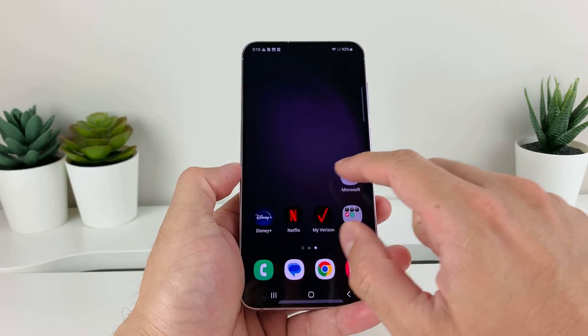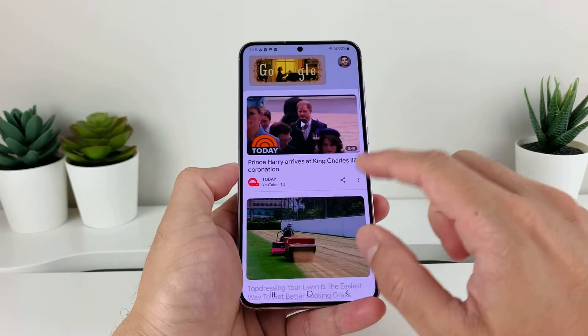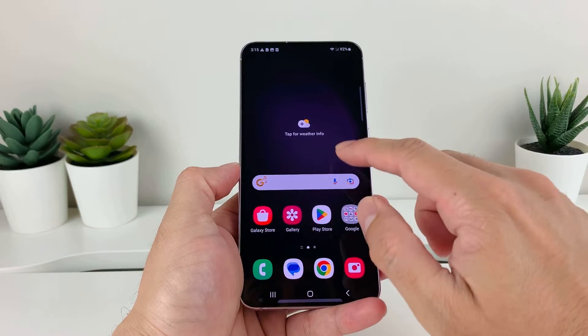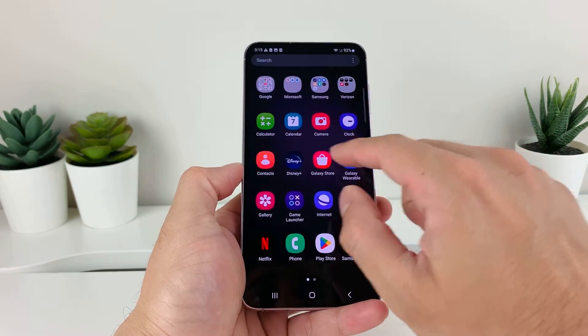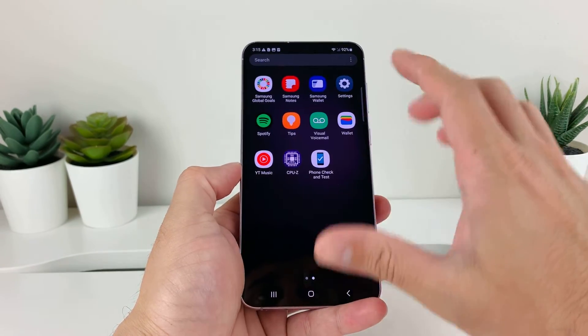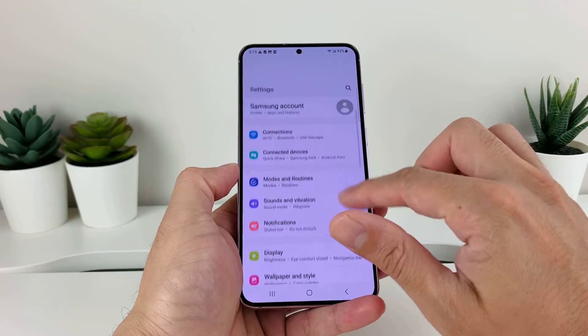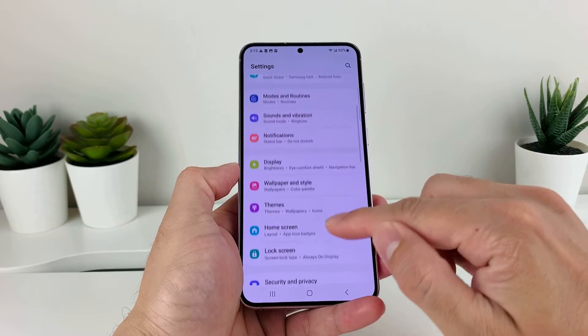So the first thing is you want to open up your Settings to make sure that you have this feature and it's enabled. To do that, you're going to want to find the Settings on your phone, which you'll find the Settings option, and it will take you to this page.